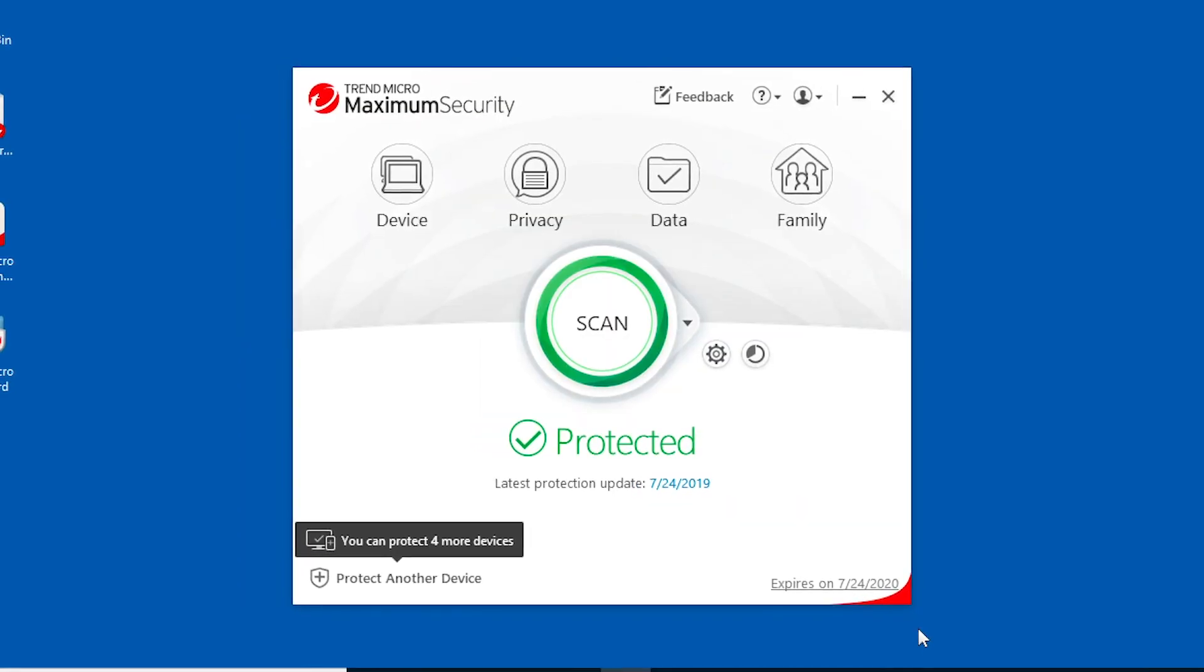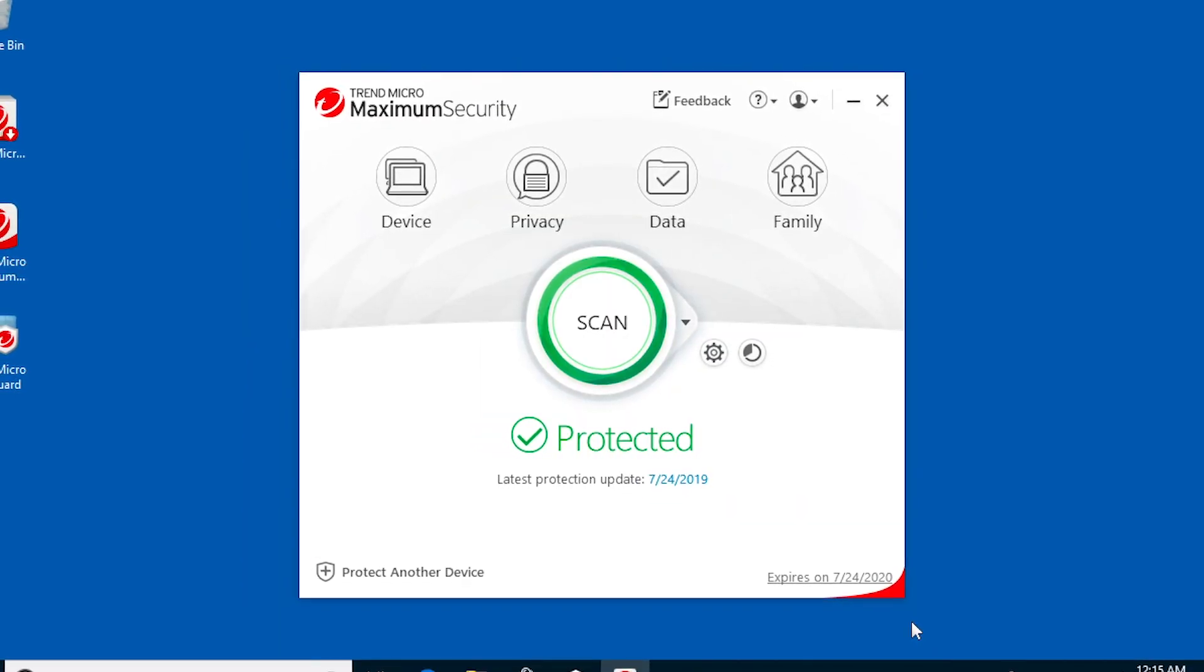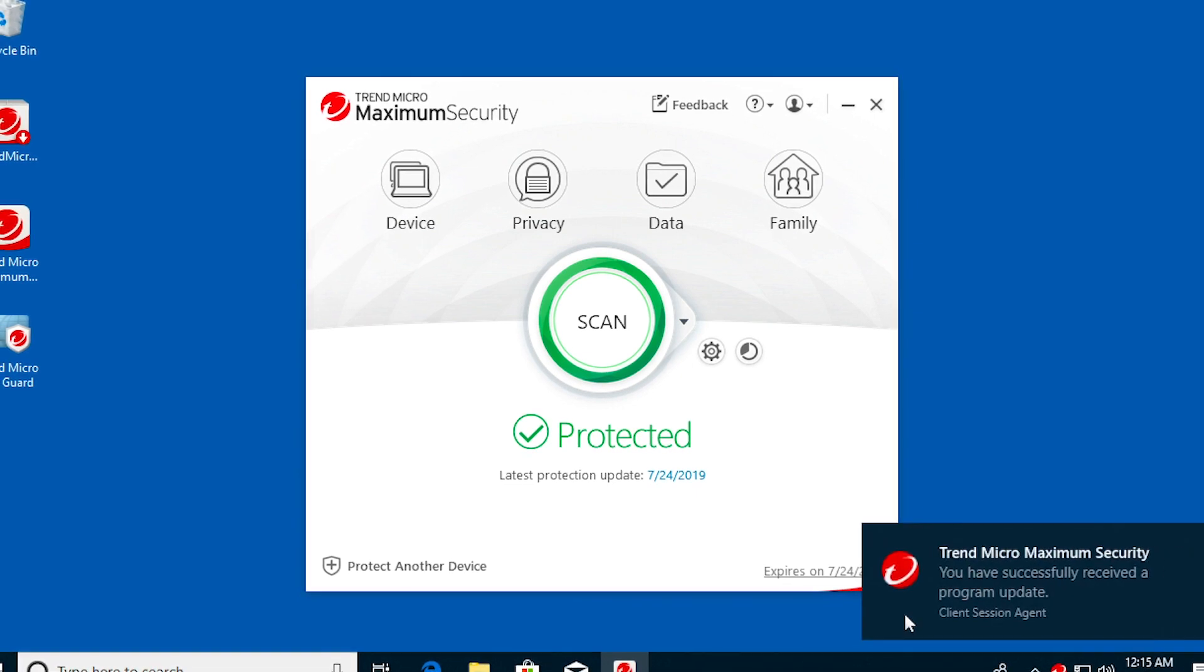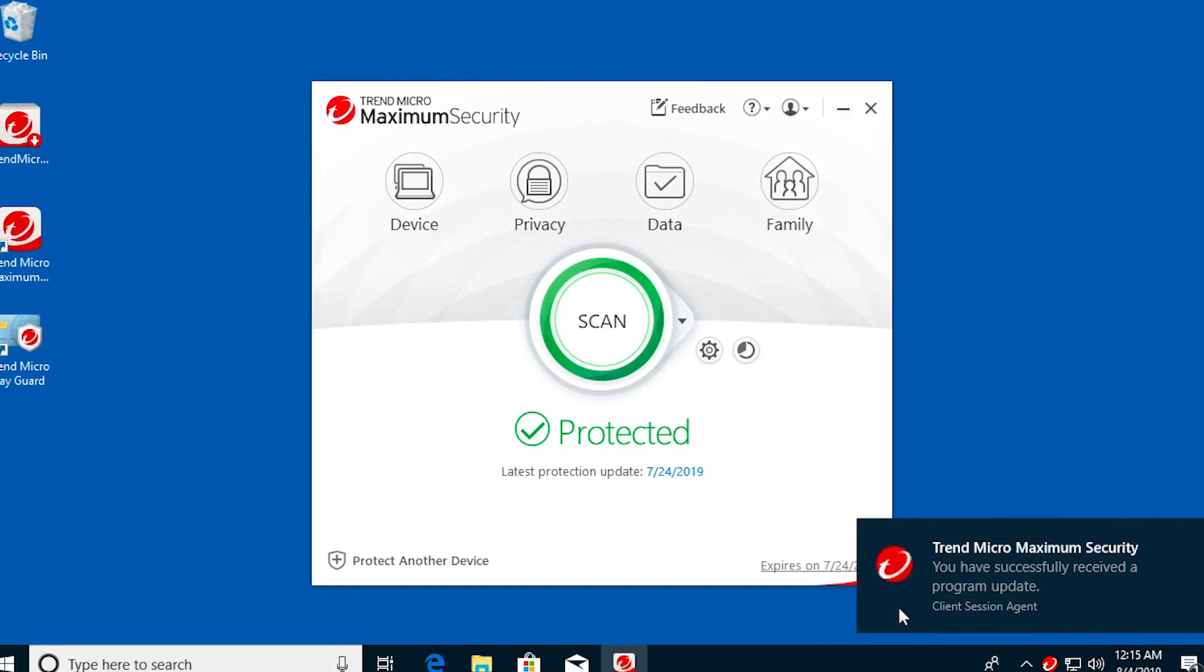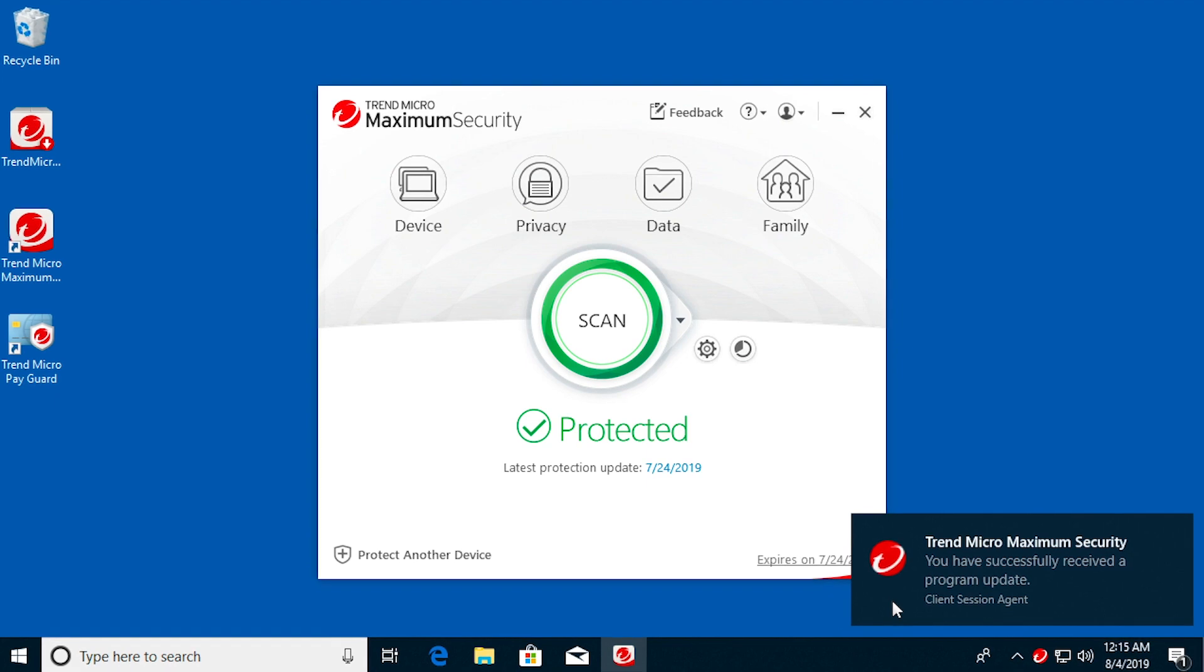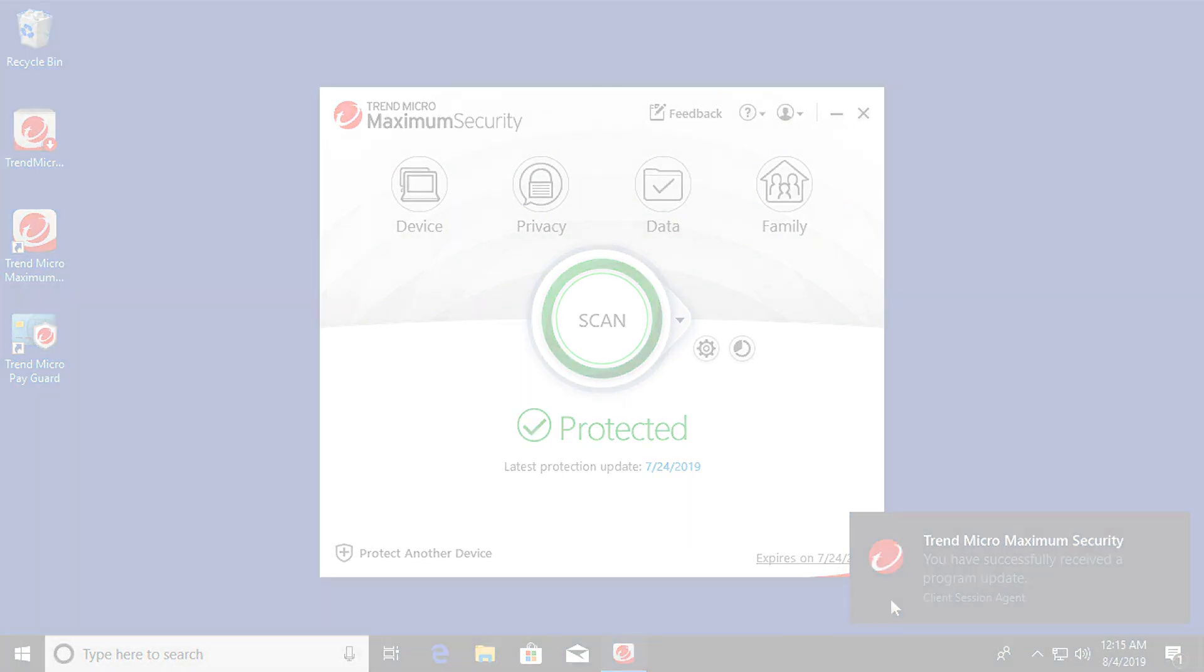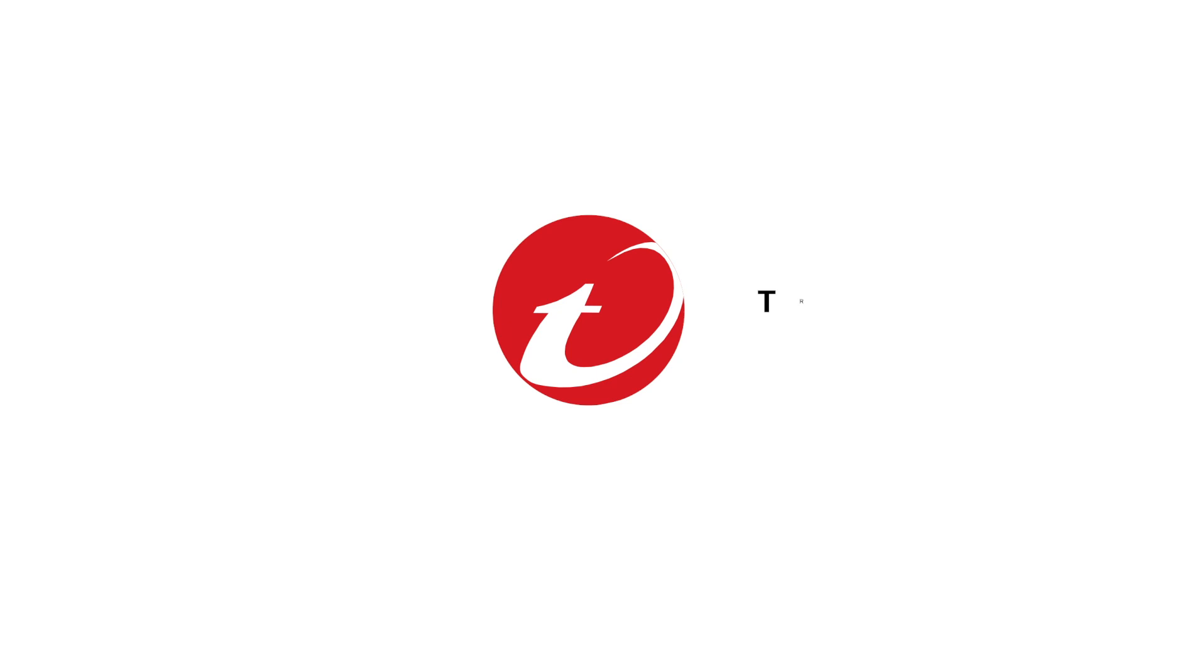After installation, Trend Micro Security automatically updates with the latest protection. Moving forward, Trend Micro Security will automatically update whenever necessary. This concludes this tutorial.